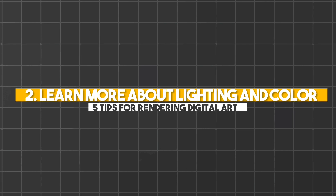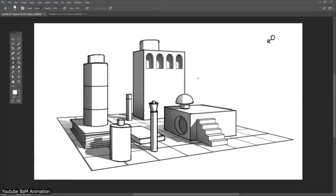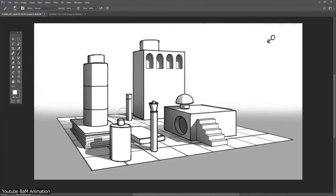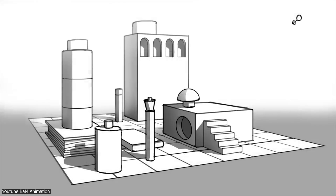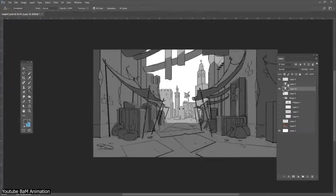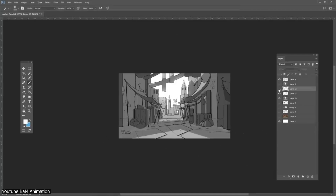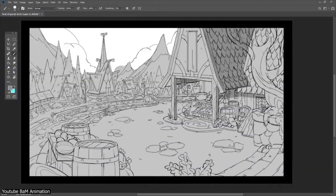Learn more about lighting and color. We can't talk about rendering without talking about lighting or colors, can we? It's ridiculously empowering to learn more about lighting, as it almost feels like cheating for how fast your paintings are going to improve the moment you start paying more attention to your lighting. Starting from the basics, meaning that you'll have to define the light source, or sources, in your drawing, that every shadow or highlight you'll be creating will be based on.